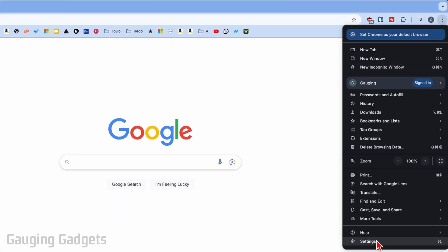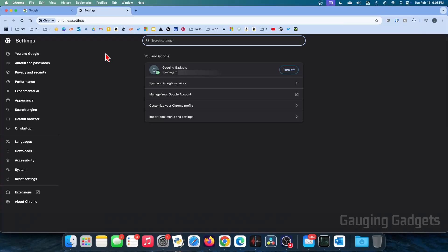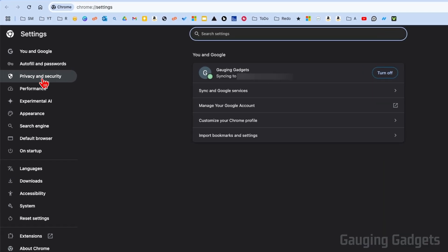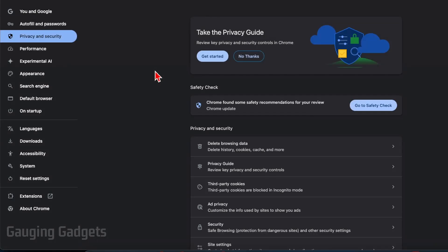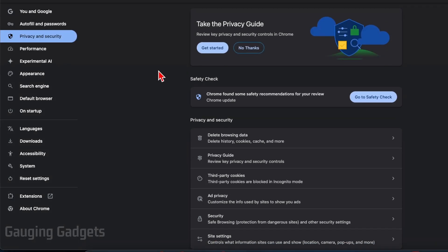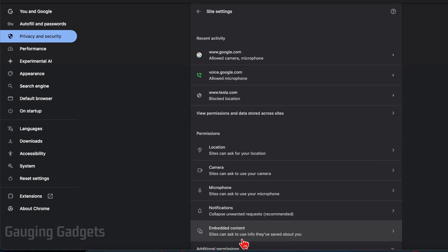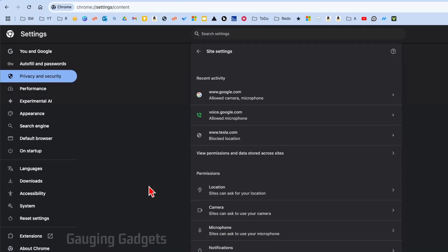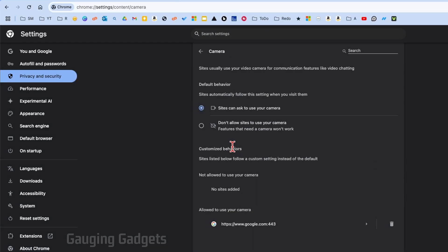Once in the Settings, go to the left menu and select Privacy and Security. Then scroll all the way down and select Site Settings. Once we get into Site Settings, we need to first go to Camera.